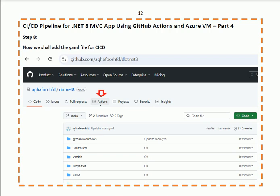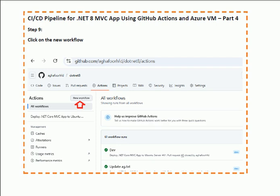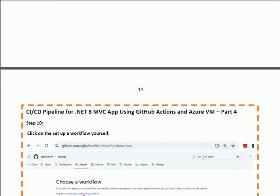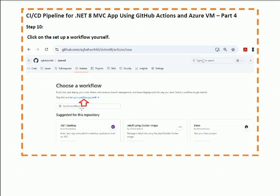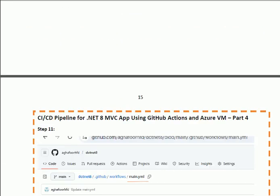After adding all the secrets, click on the Actions tab. We shall now add the YAML file for the CI/CD. When you click the Actions button, you will find the interface — click 'New Workflow'. When you click New Workflow, you will find the YAML file interface. Then click the option 'Set up a workflow yourself'.